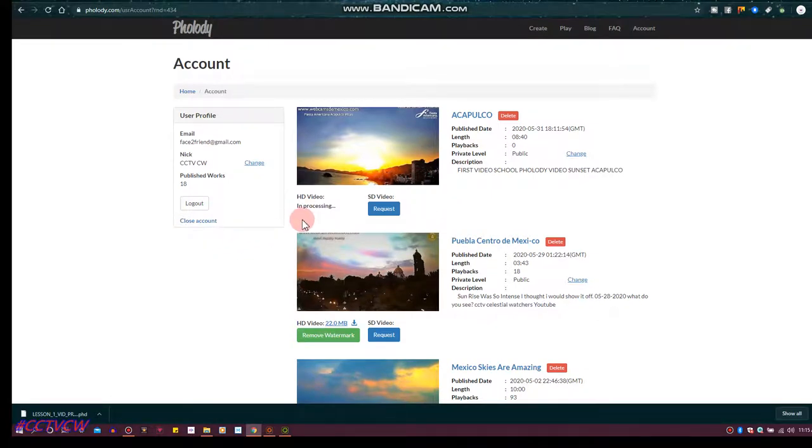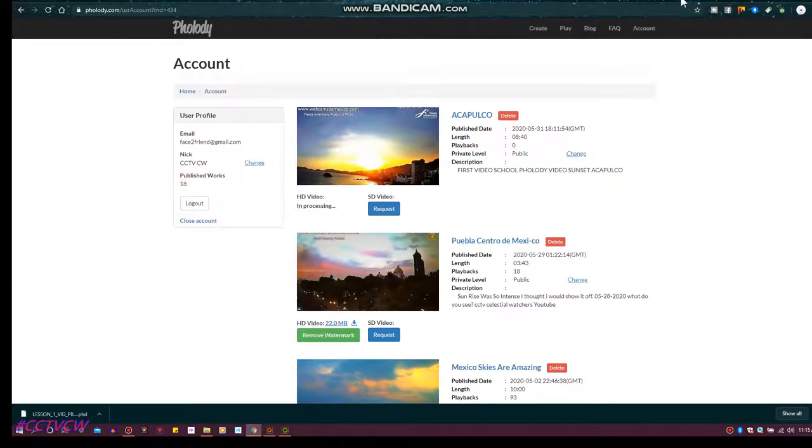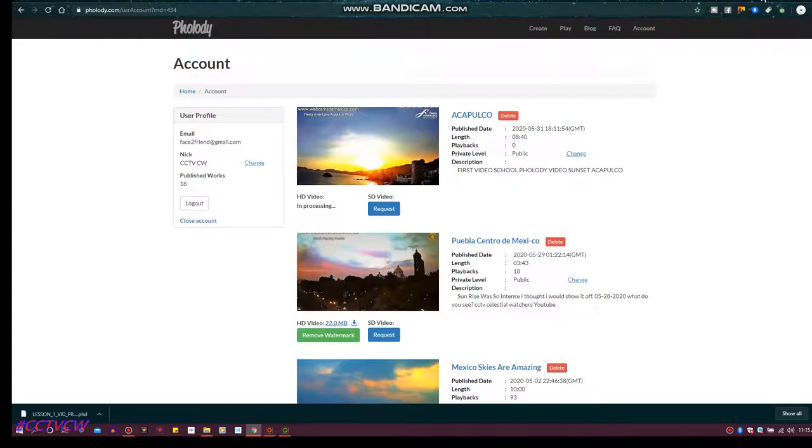So that will let you know when that's done. I've got 18 works published so far. I took a bunch of work off. Let's go ahead and watch this video we just made together.